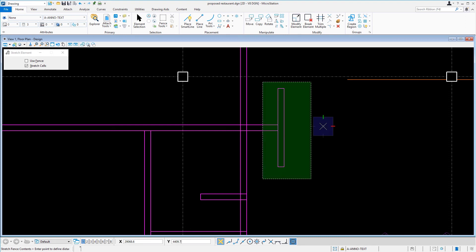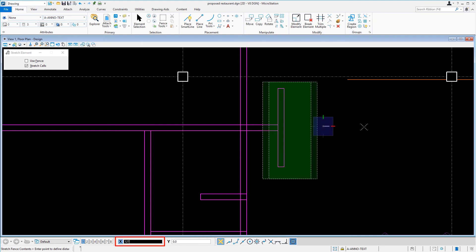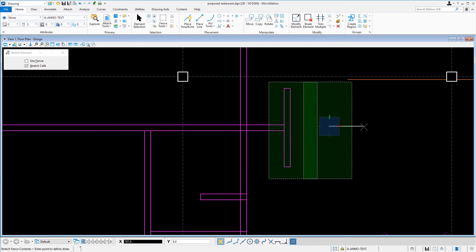We'll move the cursor to the right and key in 127. We'll data point to accept, followed by an immediate reset.